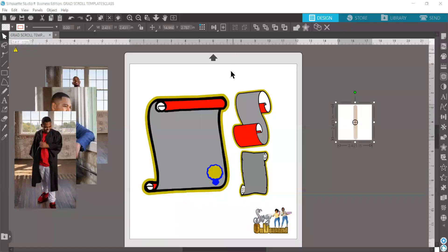Hello everybody. It's your girl, Sharika from SVG On Demand. Today, I will be doing another video for you guys showing you how to work with your scroll template that we now have available on the website.